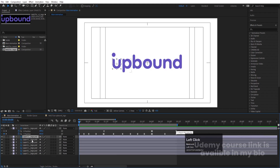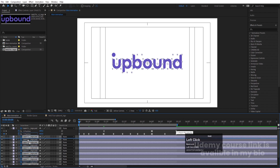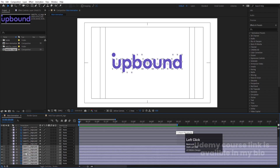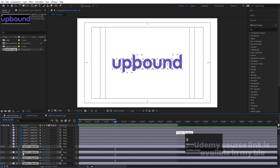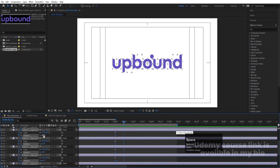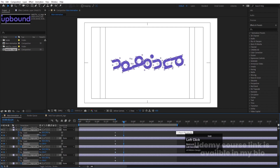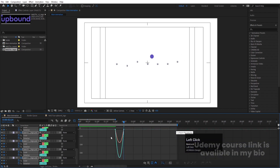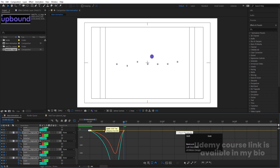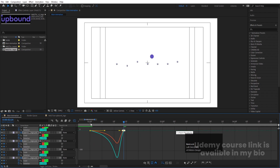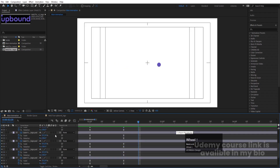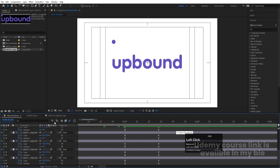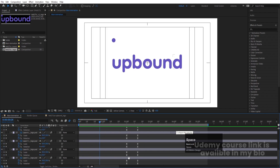Hit U to reveal keyframes, select all those layers, hit Ctrl+D to duplicate, bring them to the top and hide them. Then select these layers, go to around two seconds, press S and create one keyframe, then press R and create one rotation keyframe. Hit U, go a few frames forward, make the rotation value around minus something, and make it zero. Select those keyframes and hit F9, go to the graph editor, zoom in, select the graph, hold Shift, move one handle here and one there. Enable motion blur as well.